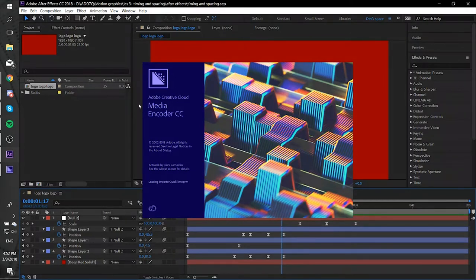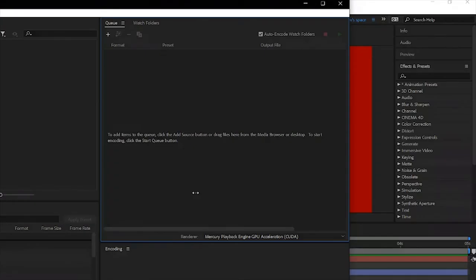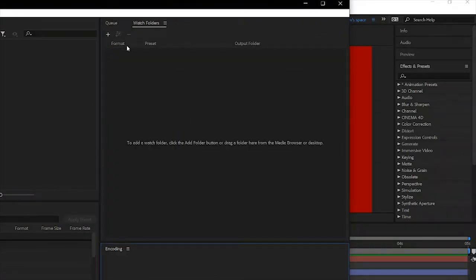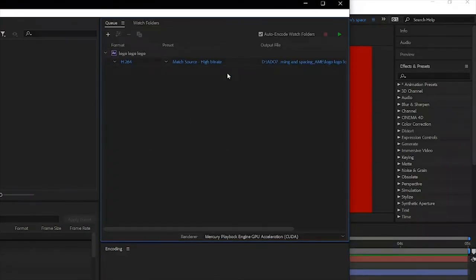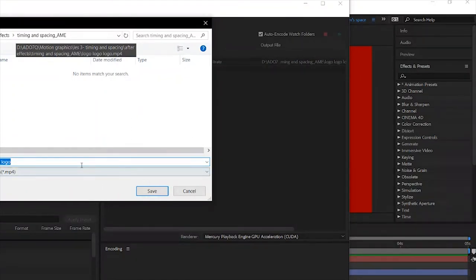There will be a lot of stuff in this menu, but stick with me. Your video will pop up and then you have to check if it's also on H.264 and Match Source. You can change the name again by clicking on the blue text.